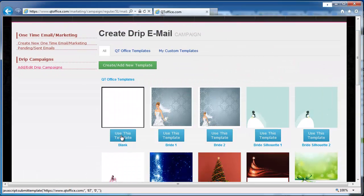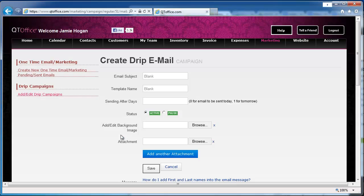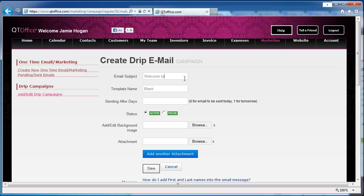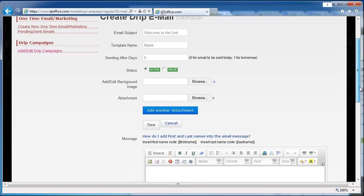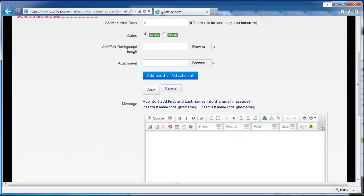Today I'm just going to use a blank template. So we'll start by entering a subject: welcome to the unit. We're not saving this as a template, so I don't need a name. Next, we enter the day we want this email to go out. So if we wanted this email to go out the same day that we assigned someone to the campaign, we would enter zero. If we wanted to go out the next day, it would be one, the day after that would be two, and so forth. So this is our first email, so I'm going to use zero. Then we can add a background image if you like, we can attach files to this email.